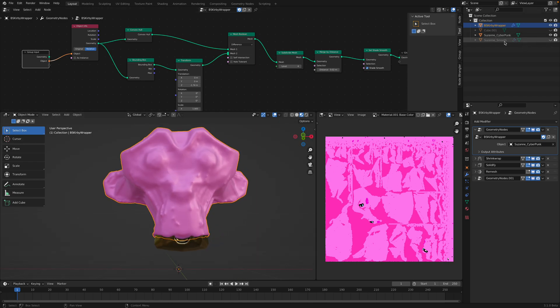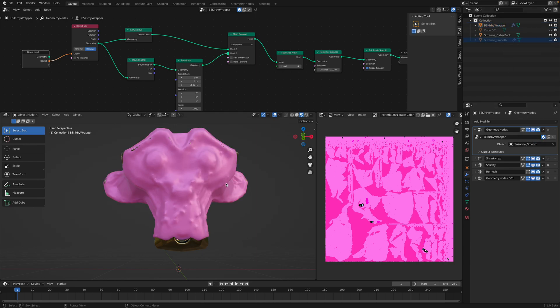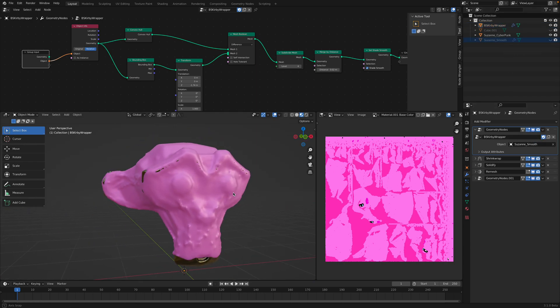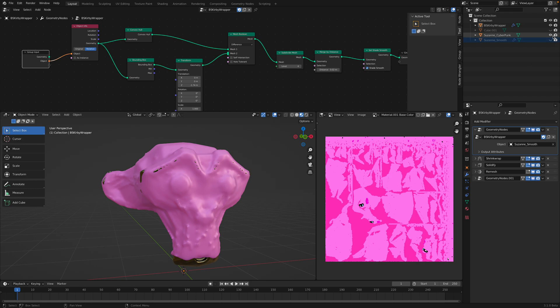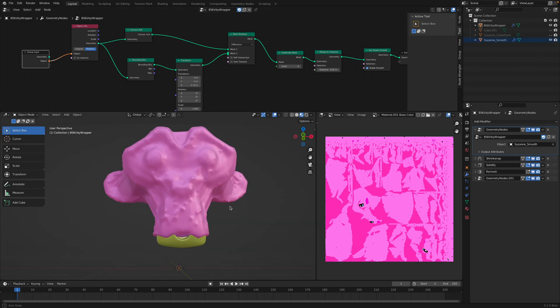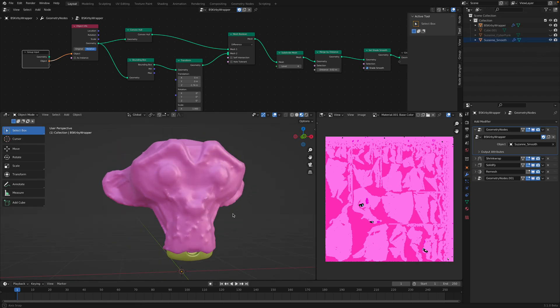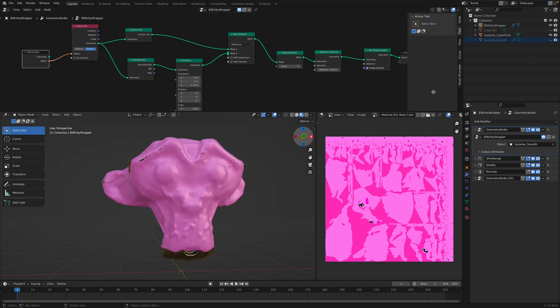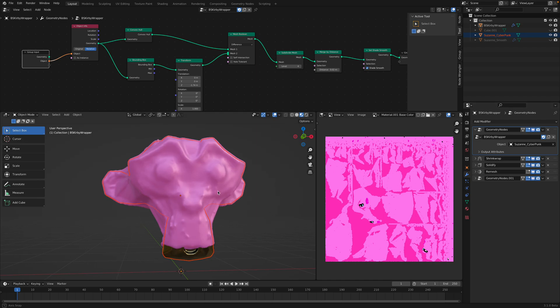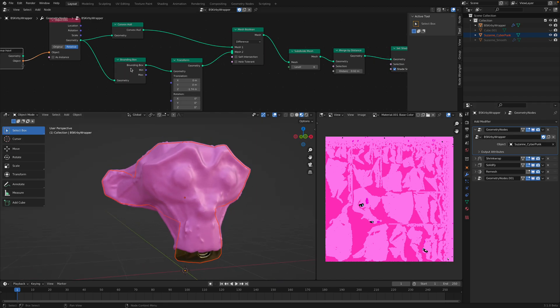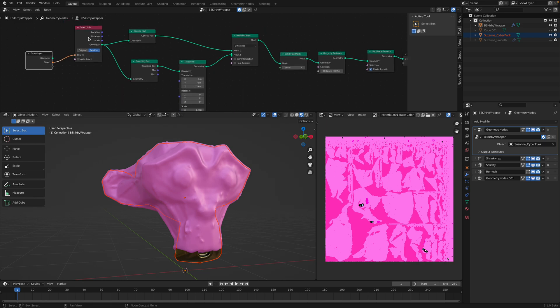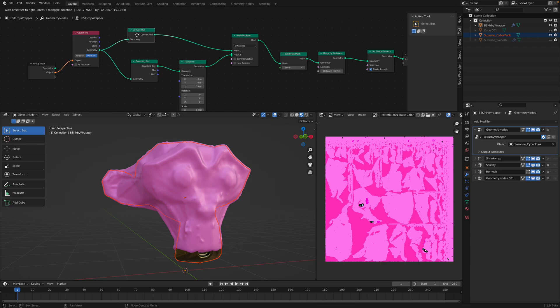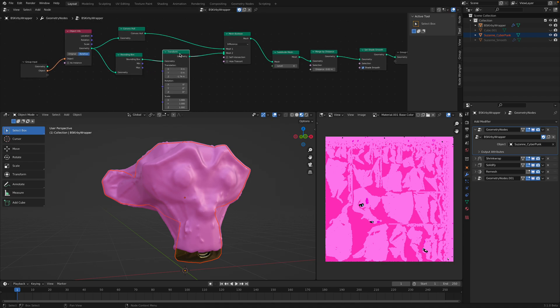We can just replace it over here with geometry nodes. Okay, this is the smoother Suzanne. So, it's still gonna wrap, but I will use the Cyberpunk for now. I'm just gonna drag it into here. So, that's gonna be the mesh it's gonna be wrapping into. So, this is the object coming in. Relative. And I have Convex Hull and Bounding Box. Okay, so that's the secret.